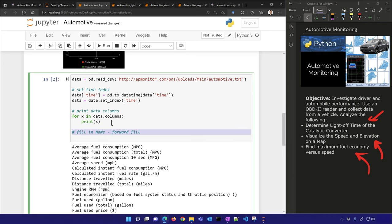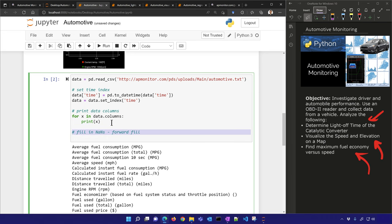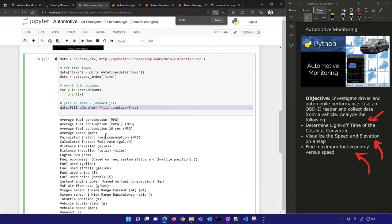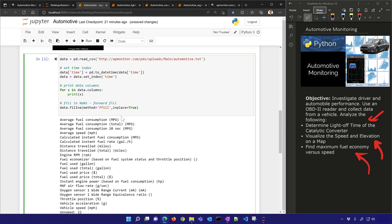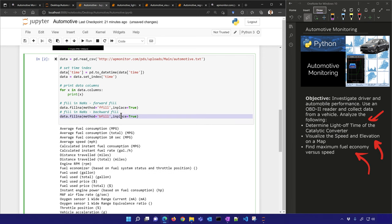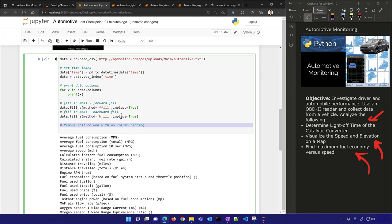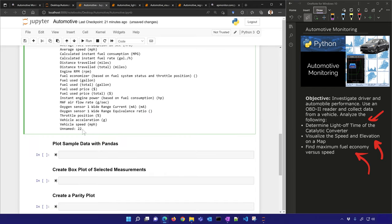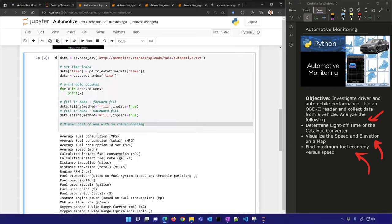Let's fill in some of the missing data. I'll do a forward fill — it takes the current value and fills it forward until the value changes, so it won't just be NaN. I'll also do a backward fill for those beginning rows where there was no value to fill forward. Then there's an unnamed column I'm going to remove.